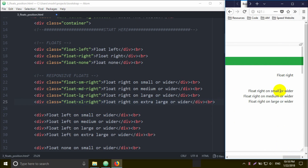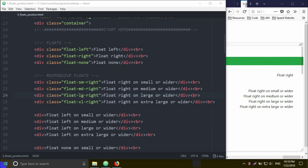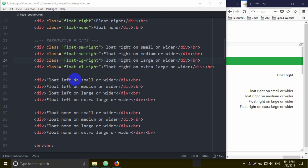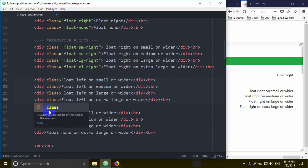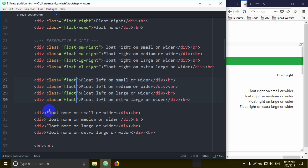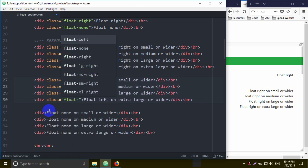Large devices — it's a large device breakpoint. I'll say float-lg-right. Control+S for large devices. So I'm going to demonstrate float for small, medium, large, and extra-large devices. I'll also give an example of float-left for small, medium, large, and extra-large devices. To apply it, select the class equal double quotation, then float-left for small — float-sm-left — and then medium, large, and extra-large. I press Control+S.